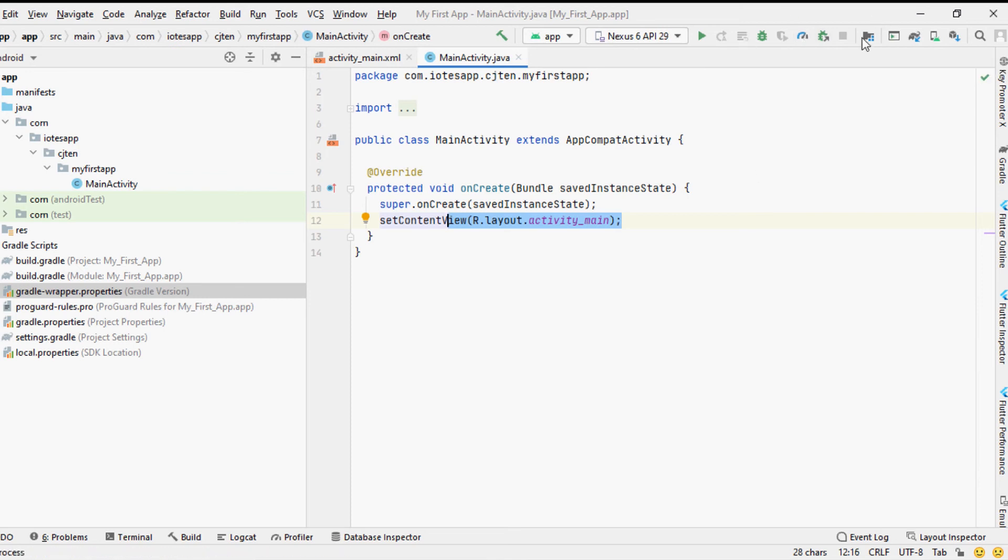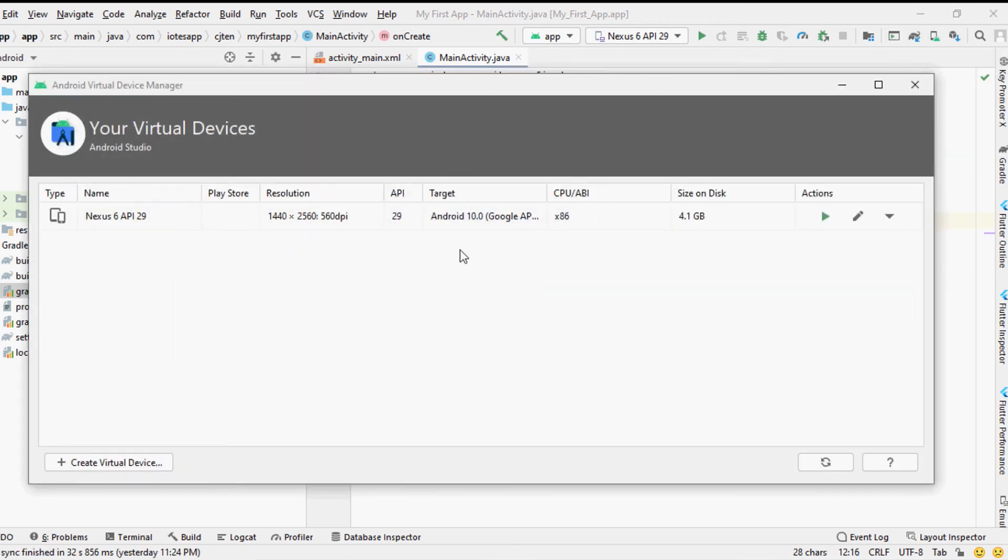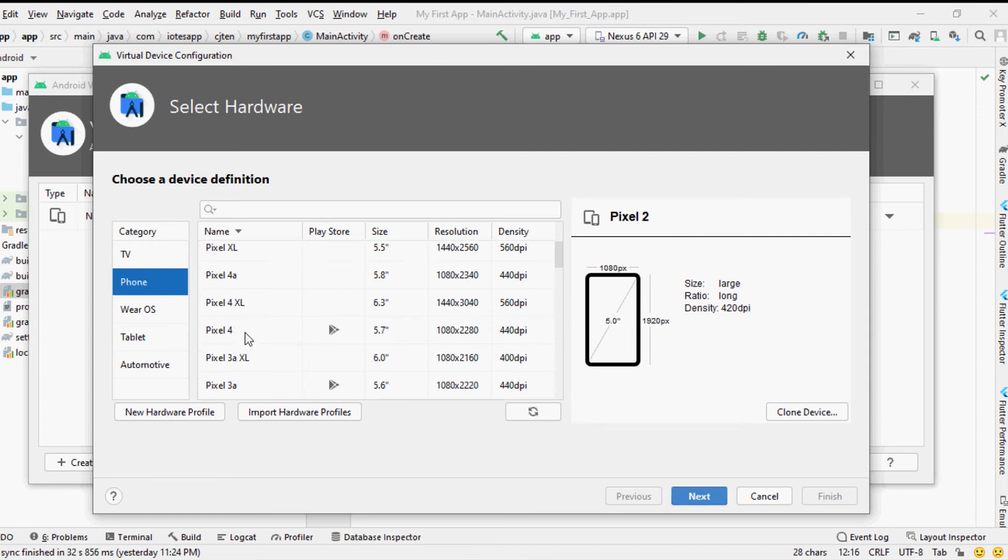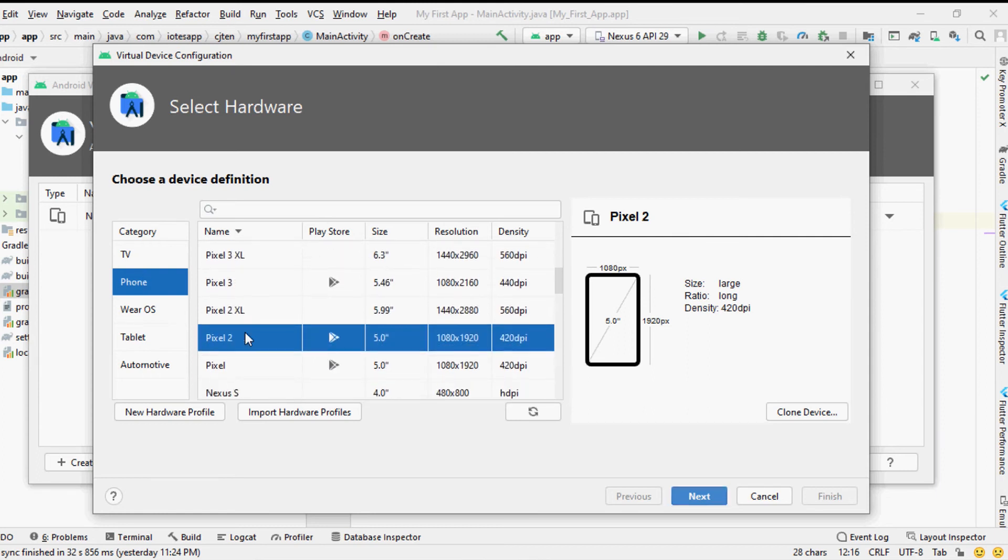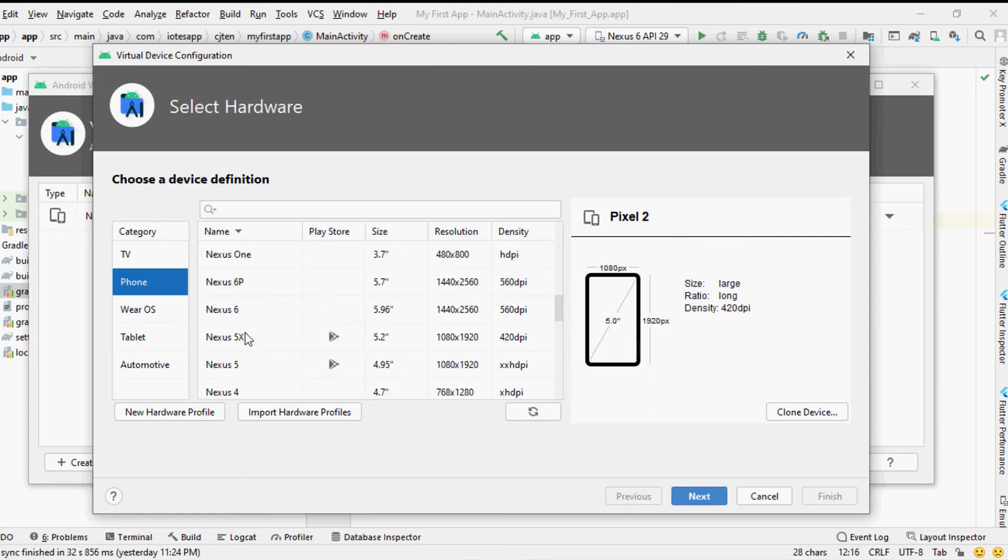In the tools menu of the Android Studio you can select the AVD Manager to set up your virtual Android device. Next you can select create virtual device and from the next pop-up window you can select the category as phone and then you can select any name of a phone given in the list already included in AVD Manager.